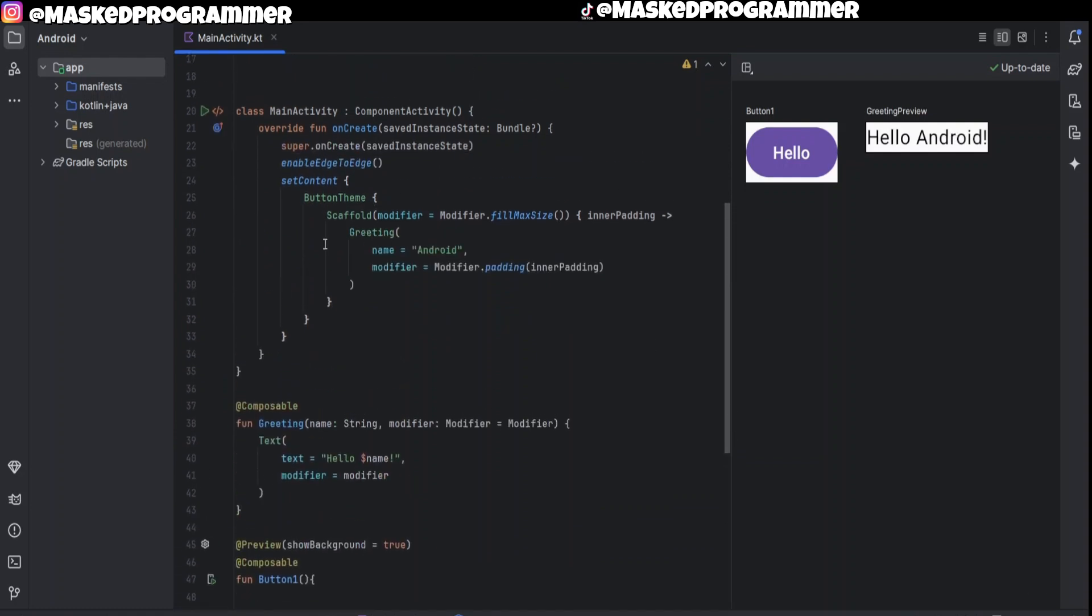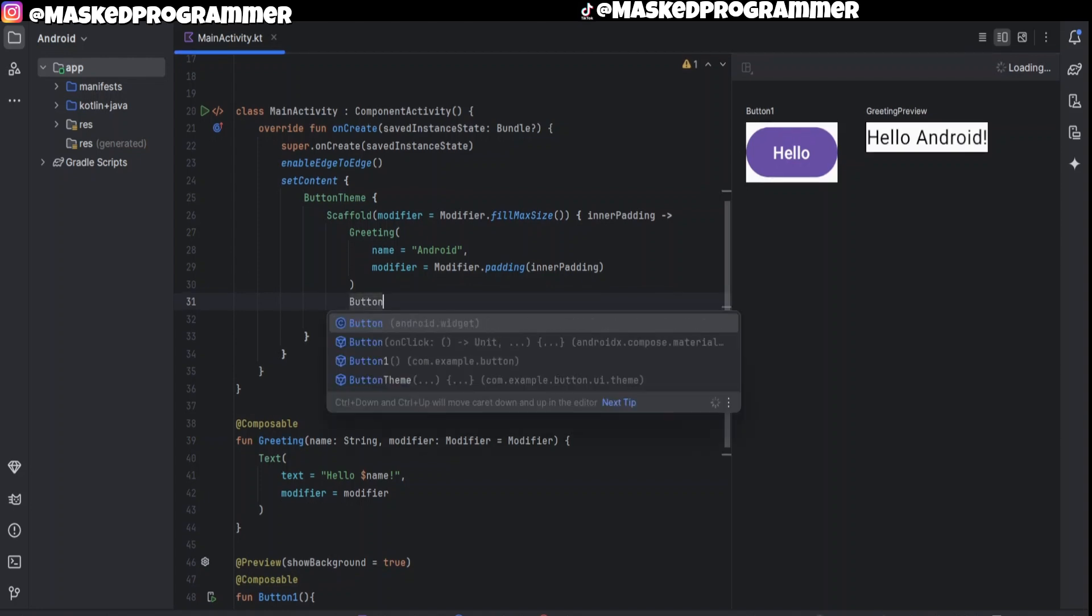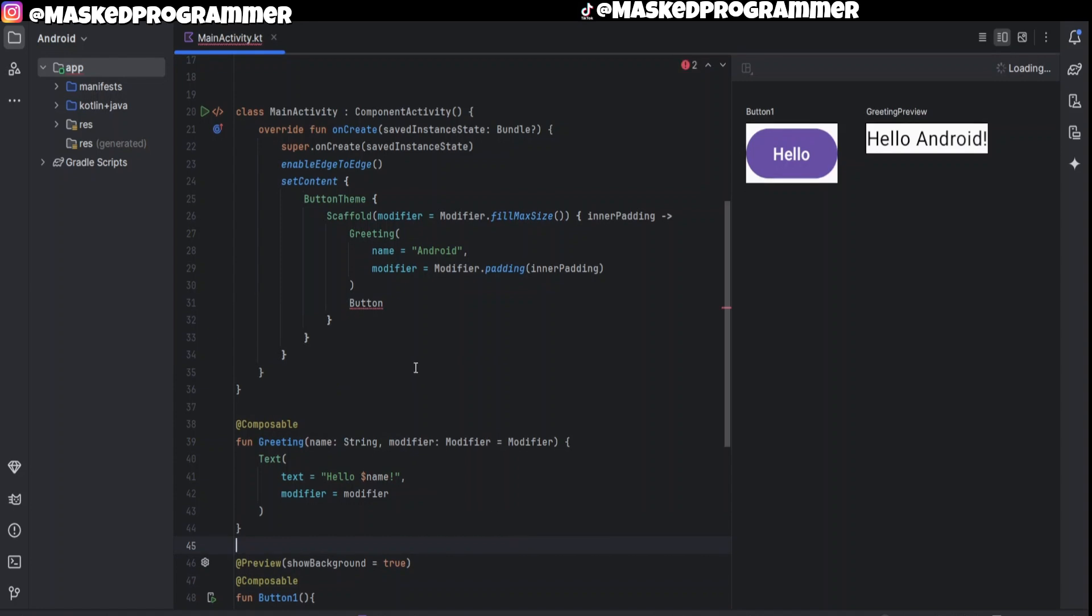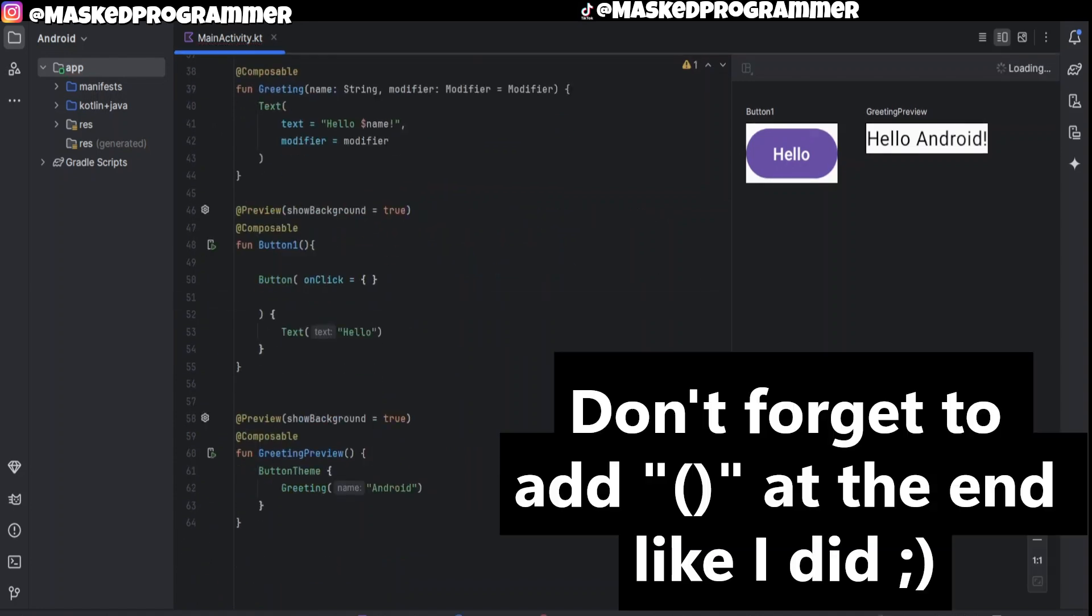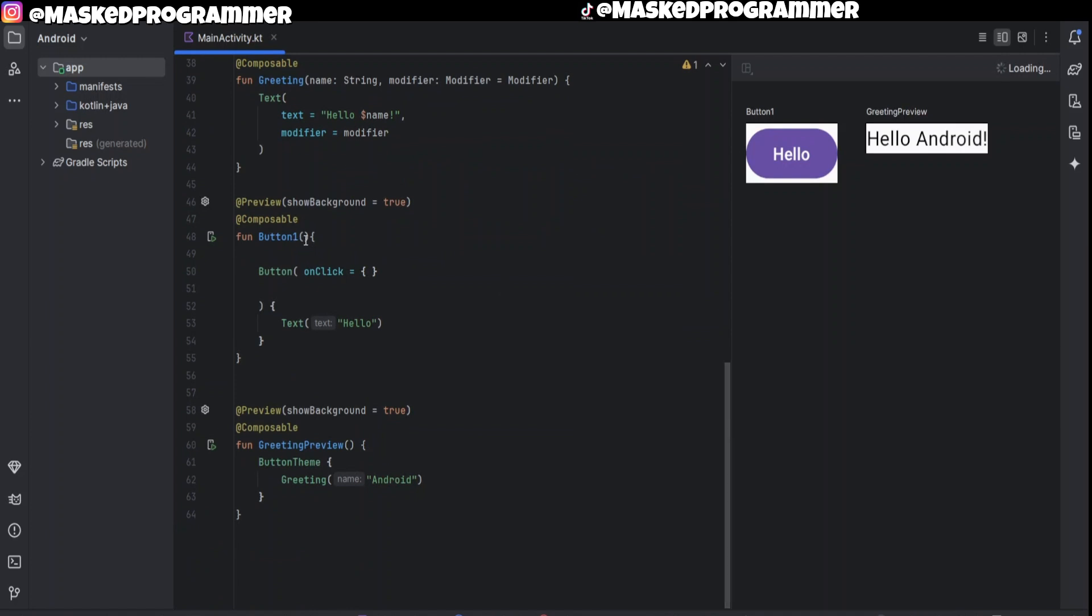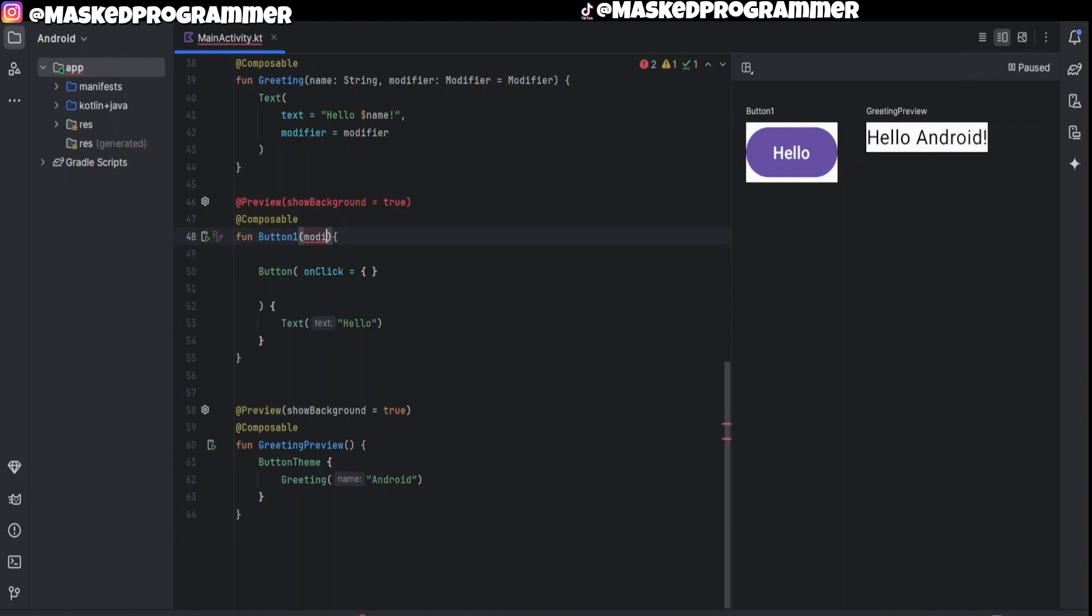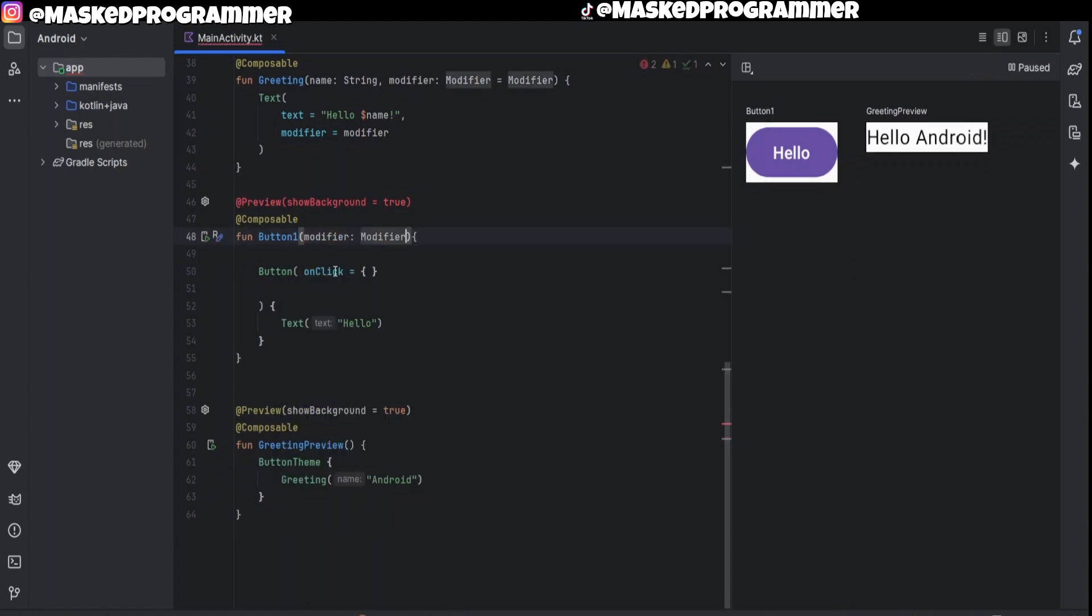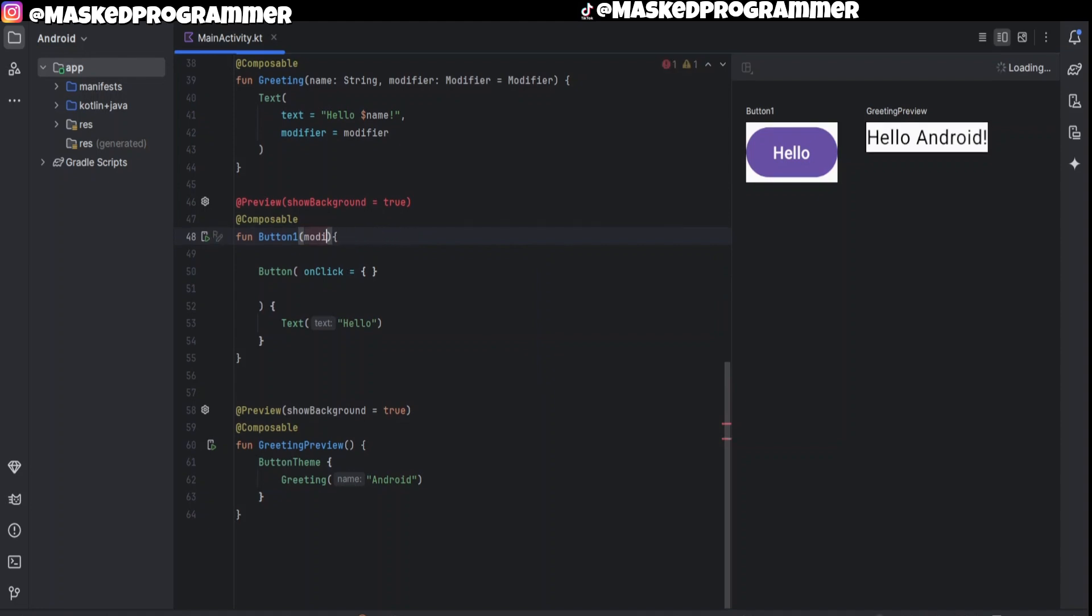And you can just put your function right here, just put Button just like that. We didn't have any parameters on ours, so that's why I didn't put anything. But if you wanted to you can just put a modifier, modifier equals modifier just like that, and that should be working.